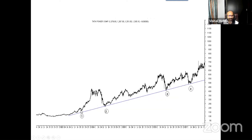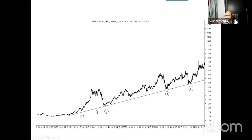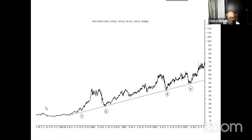Let me take an example — Tata Power, way back. I'm just trying to show some examples using historical charts for understanding. The greater the number of touches, the more important the trend line becomes. To draw a trend line, you only need two points. But when we see the price reaching a third point and bouncing back, then a fourth point and bouncing back, this is telling us that this is a very valid trend line — the market never went below it.